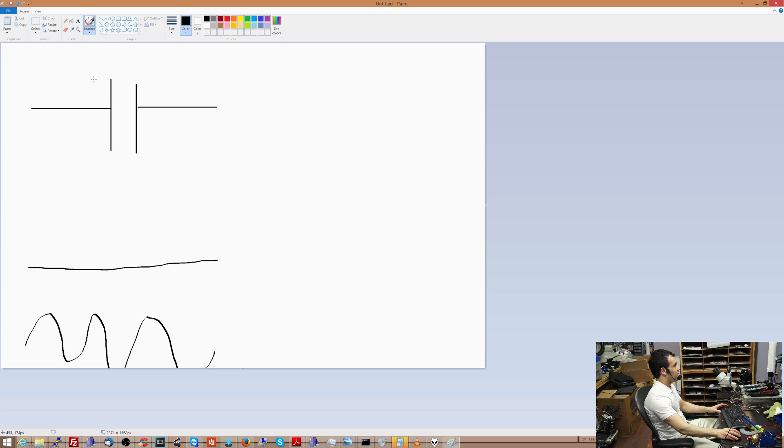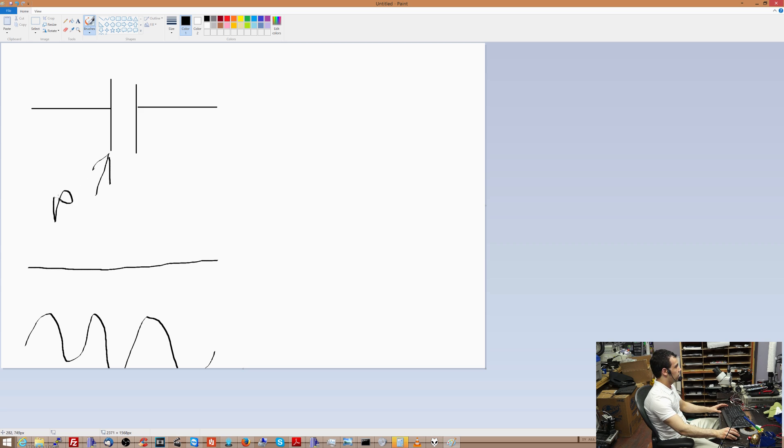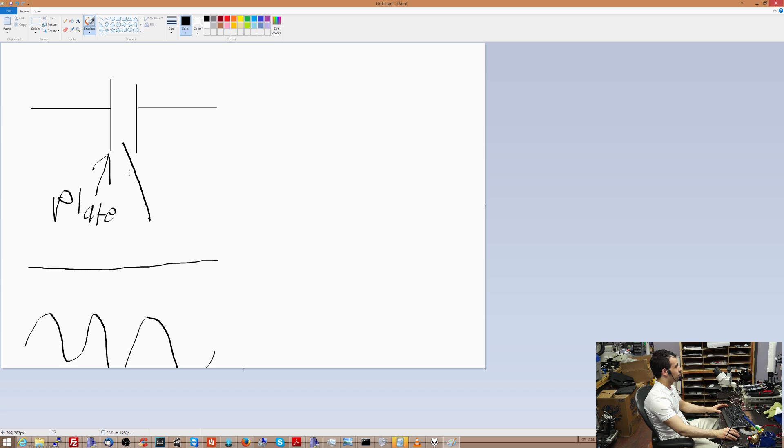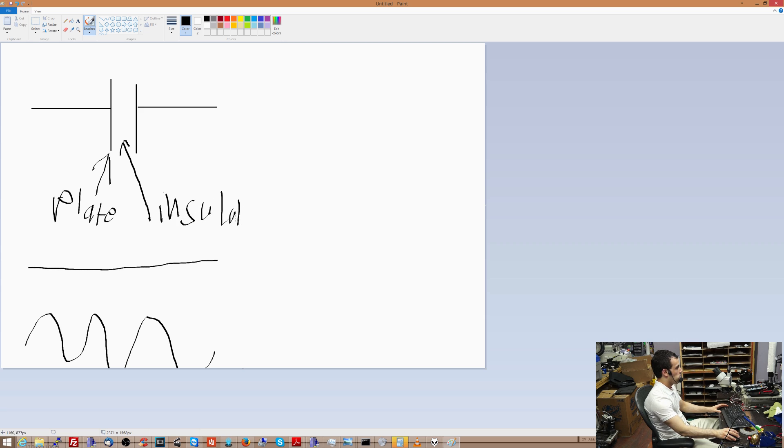Now knowing that a capacitor is two plates like this with an insulator between it. So this here is a plate. Oh my god, my handwriting here is as bad as it was when I was getting unsatisfactories in junior high school. And this here is an insulator.